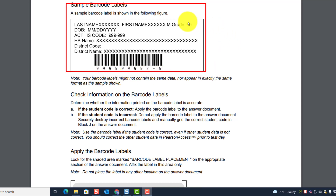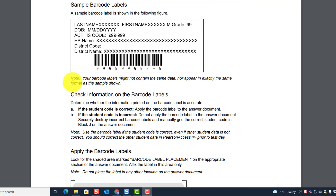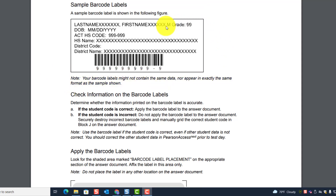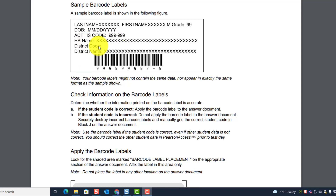If a student doesn't have a barcode label, you would get that code in PA Next — it would be these digits that appear under the barcode. Note: your barcode labels might not contain the same data nor appear in the same format as the sample shown; there will also be an ID number and possibly additional information.